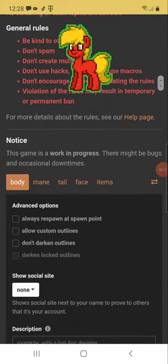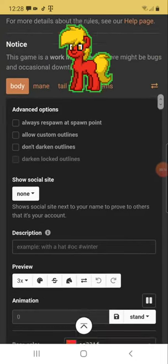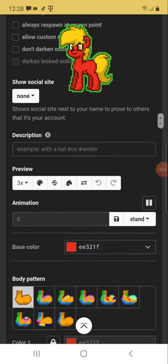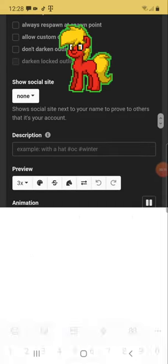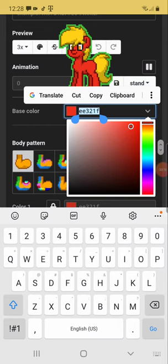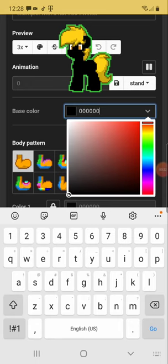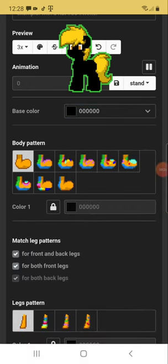But obviously it's gonna be a pony. So for the base color, you could either type in the word black or you could put 000000 as the code.